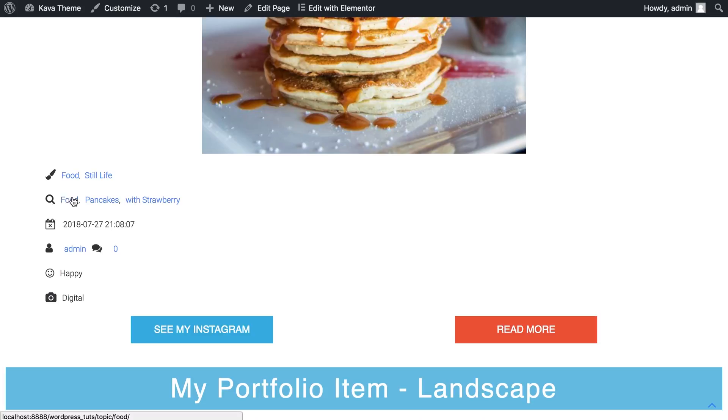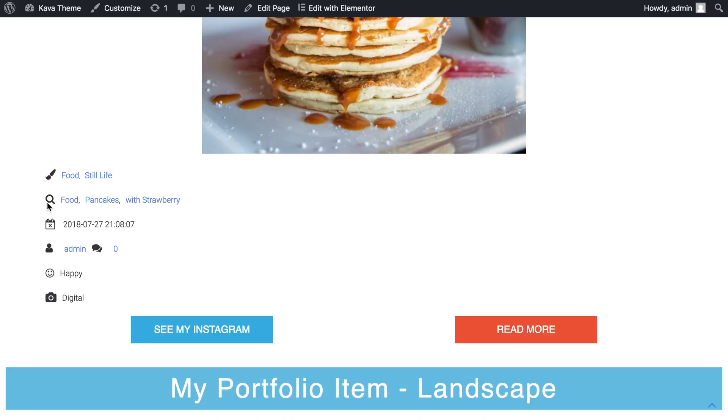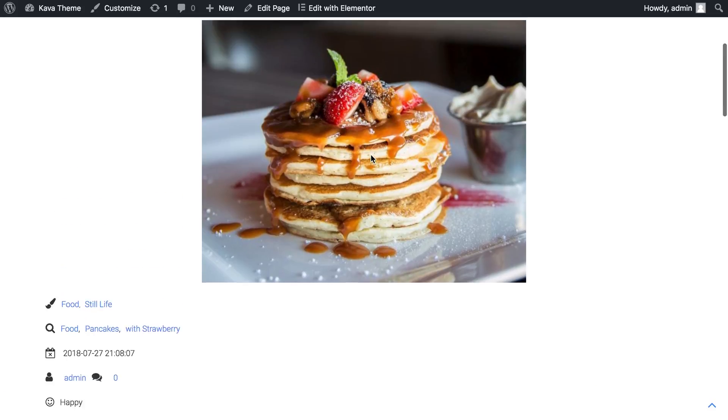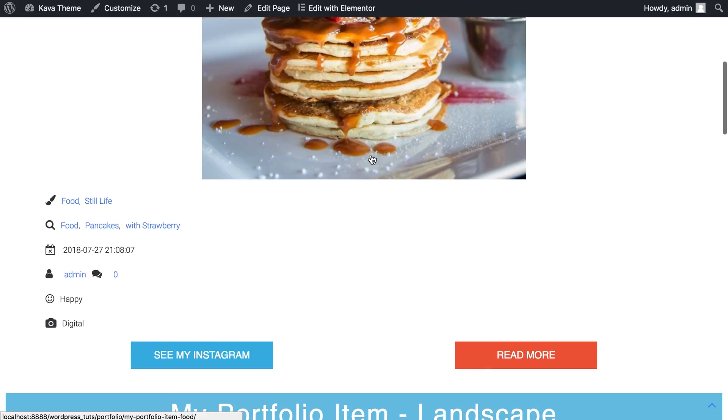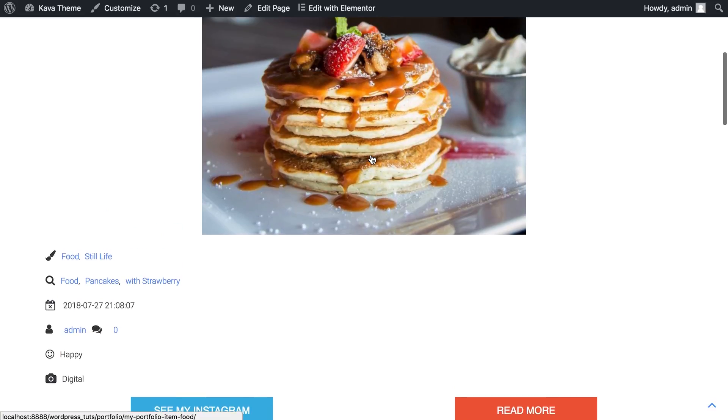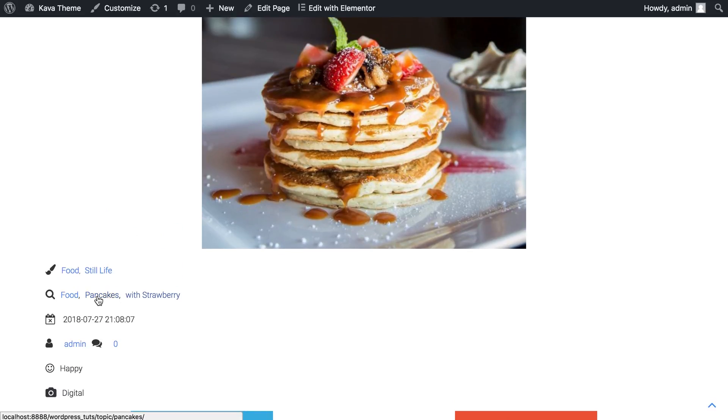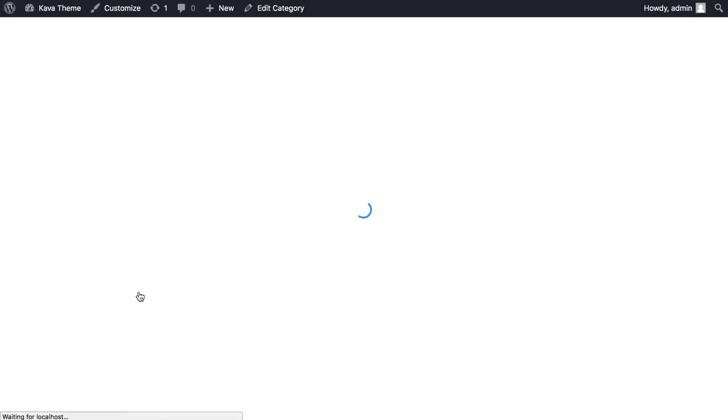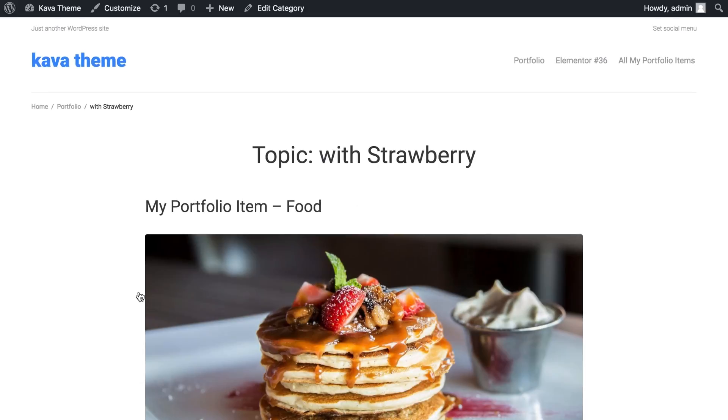And it has applied all the settings that we have saved. As you see, here is the taxonomy called topic. And we have got food, pancakes, and with strawberry right here. If you click, you see all the posts sorted according to this particular category.